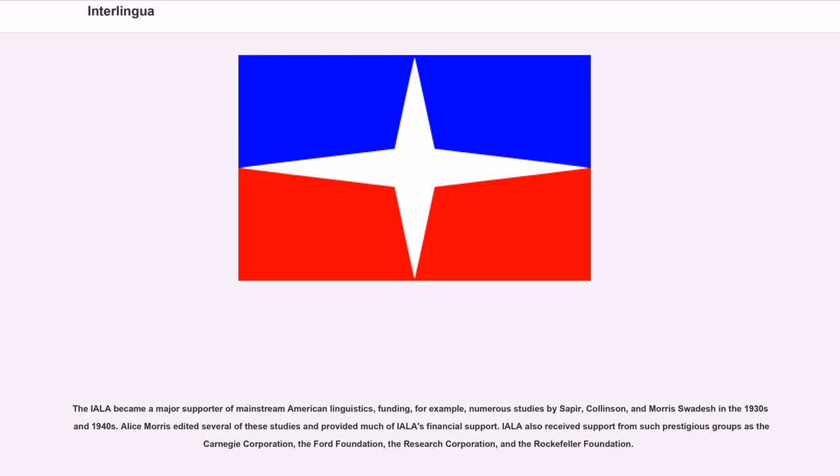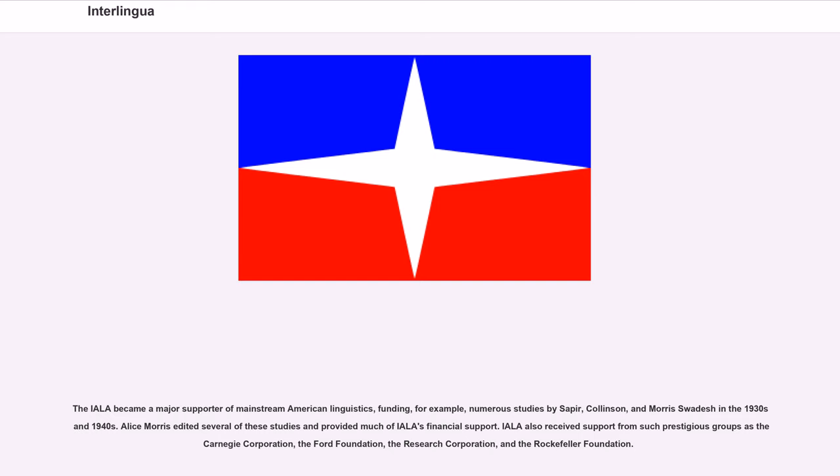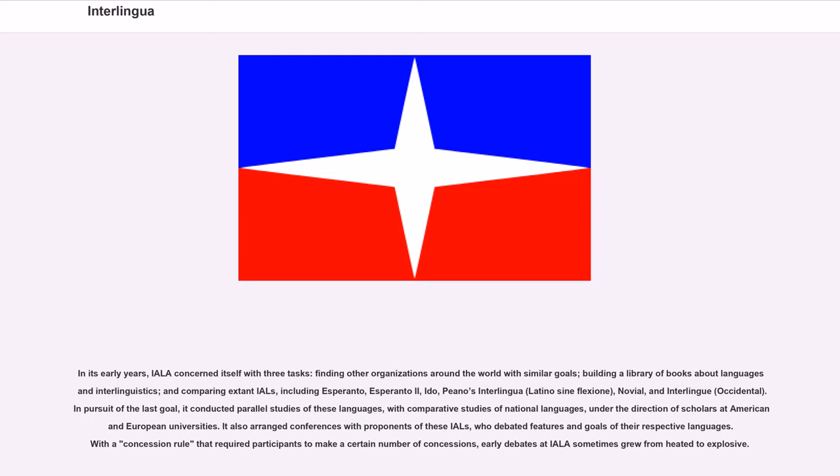The IALA became a major supporter of mainstream American linguistics, funding, for example, numerous studies by Sapir, Collinson, and Morris Swadesh in the 1930s and 1940s. Alice Morris edited several of these studies and provided much of IALA's financial support. IALA also received support from such prestigious groups as the Carnegie Corporation, the Ford Foundation, the Research Corporation, and the Rockefeller Foundation.